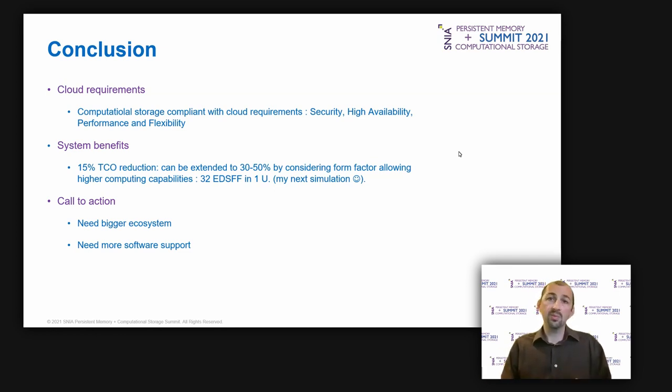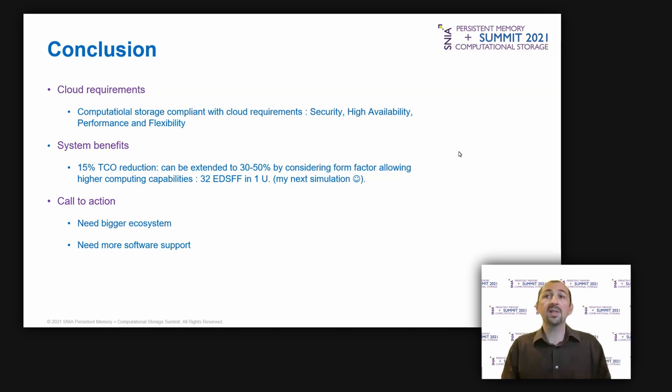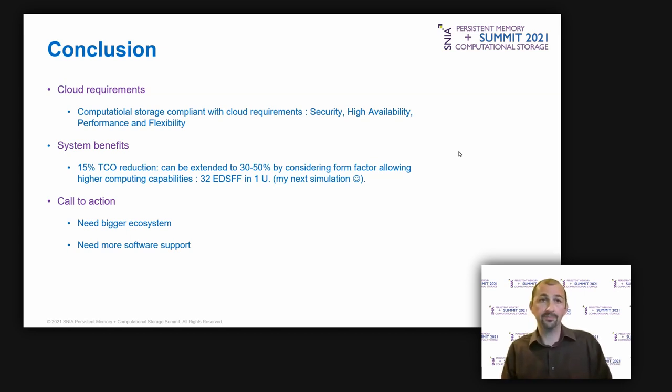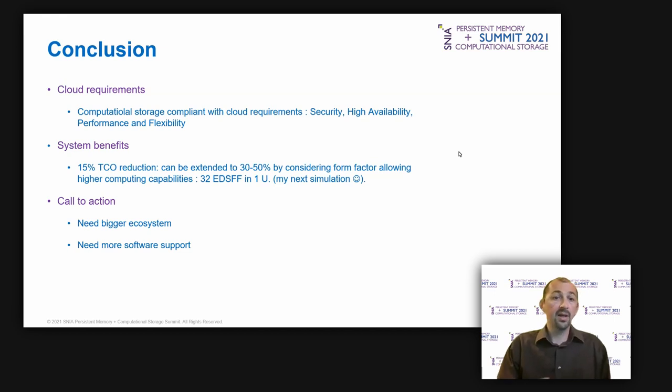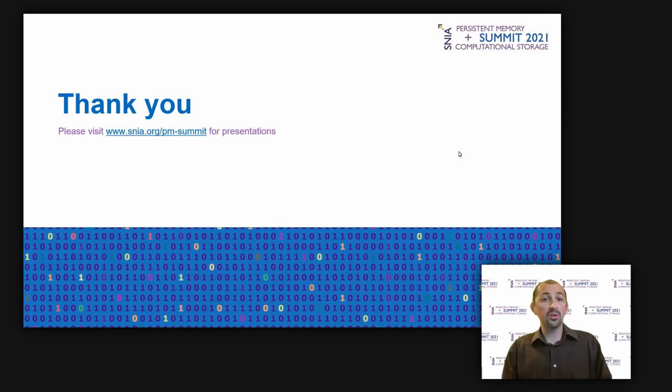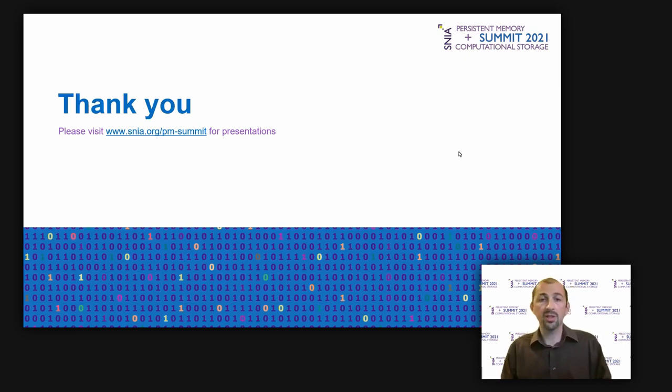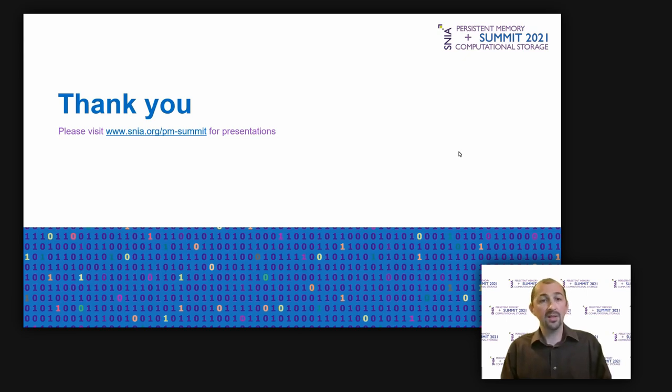So, thank you very much for your attention. I hope you enjoyed this presentation about the use of computational storage in a cloud environment, and for the database use case. Thank you, and goodbye.